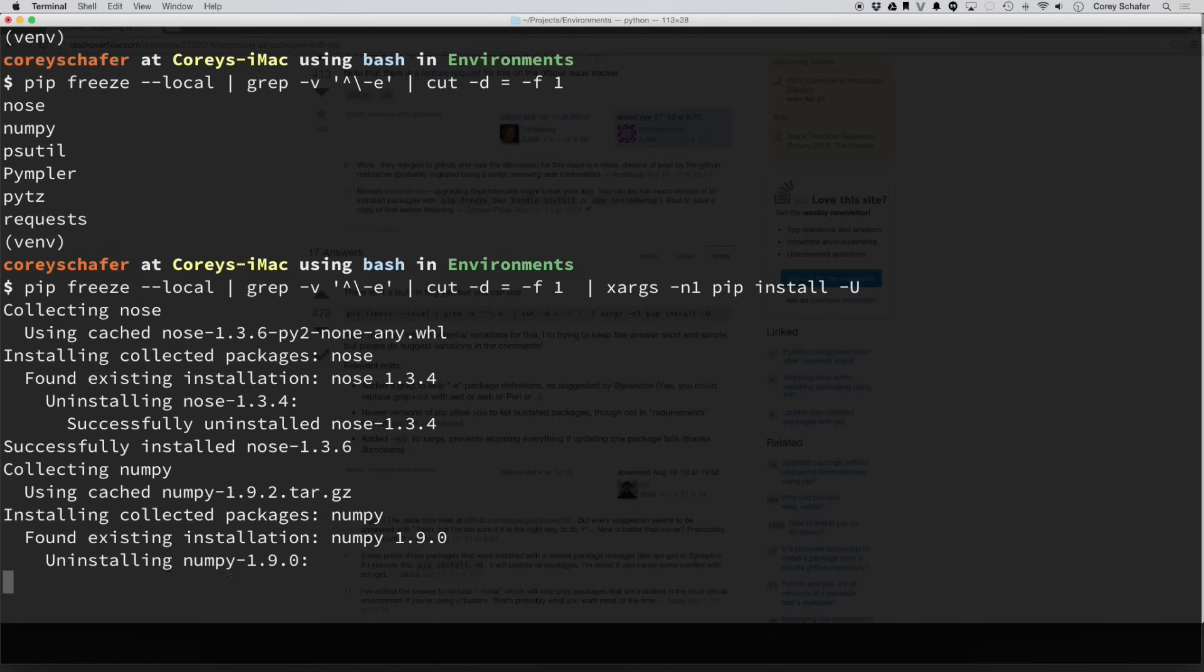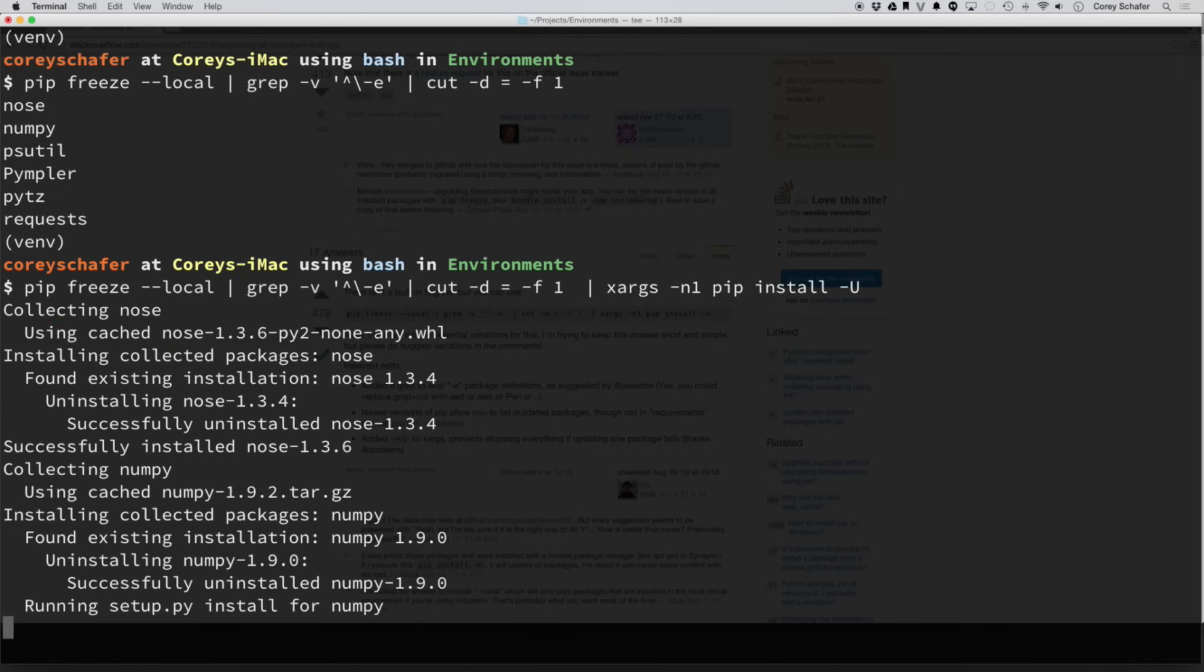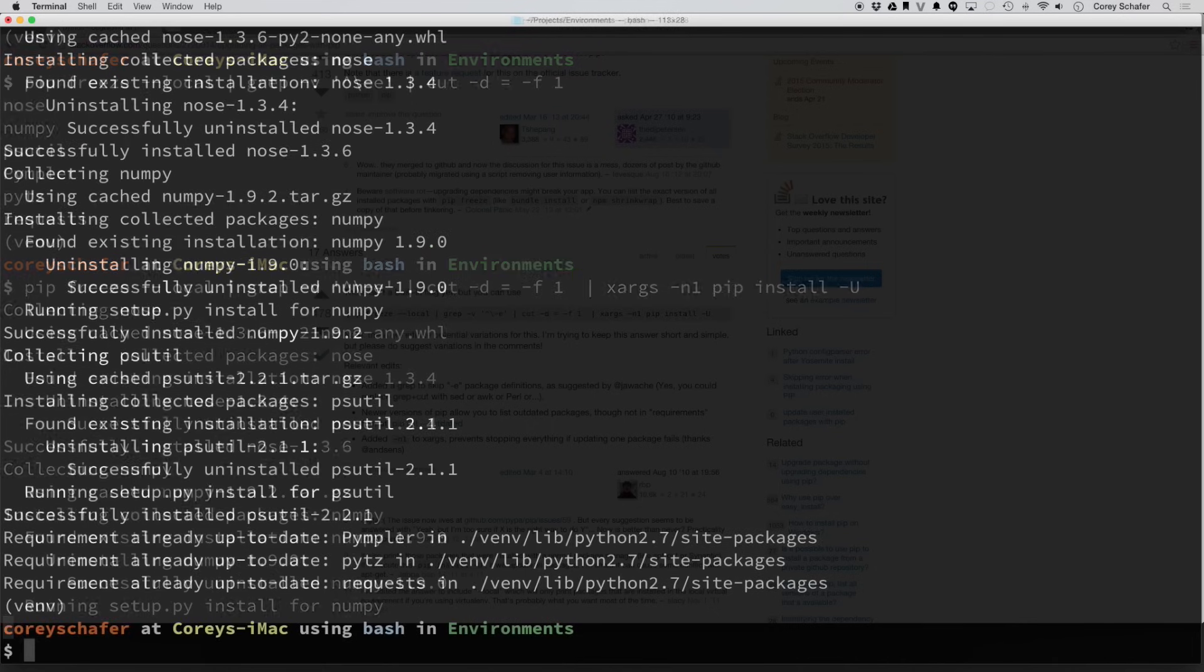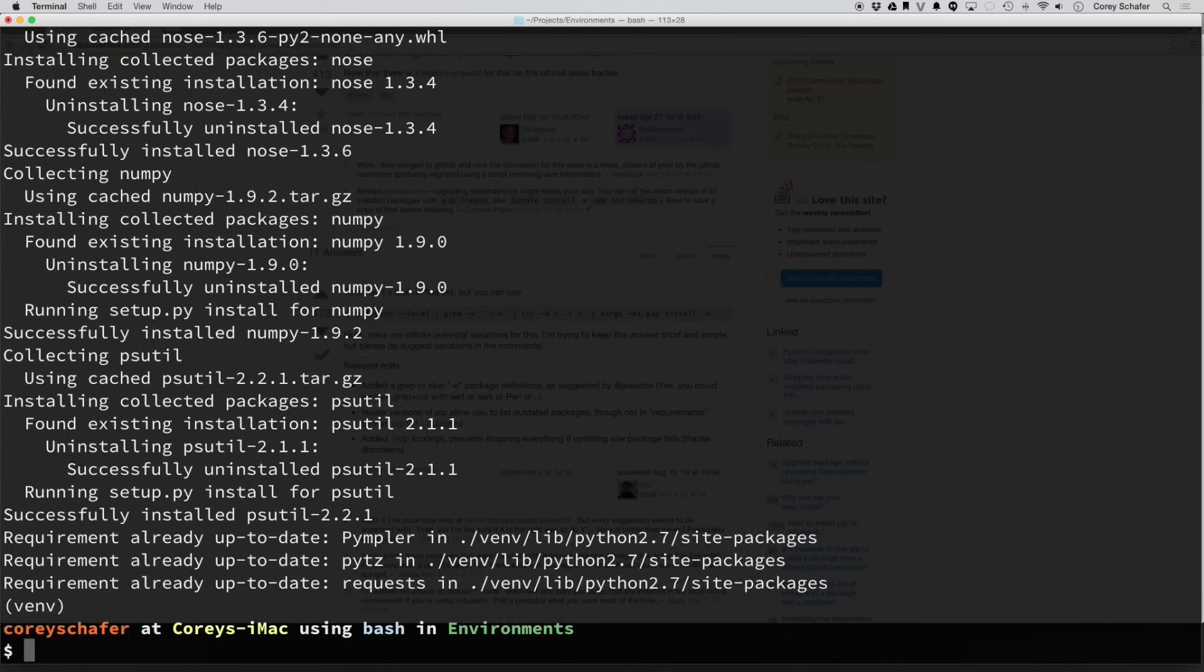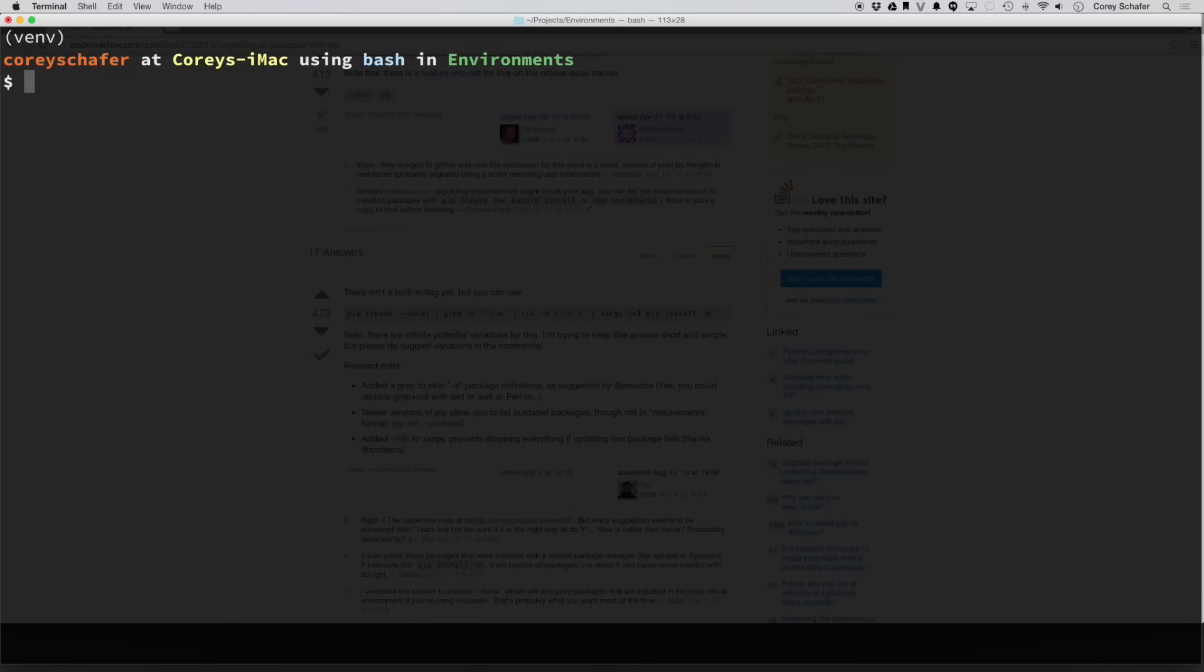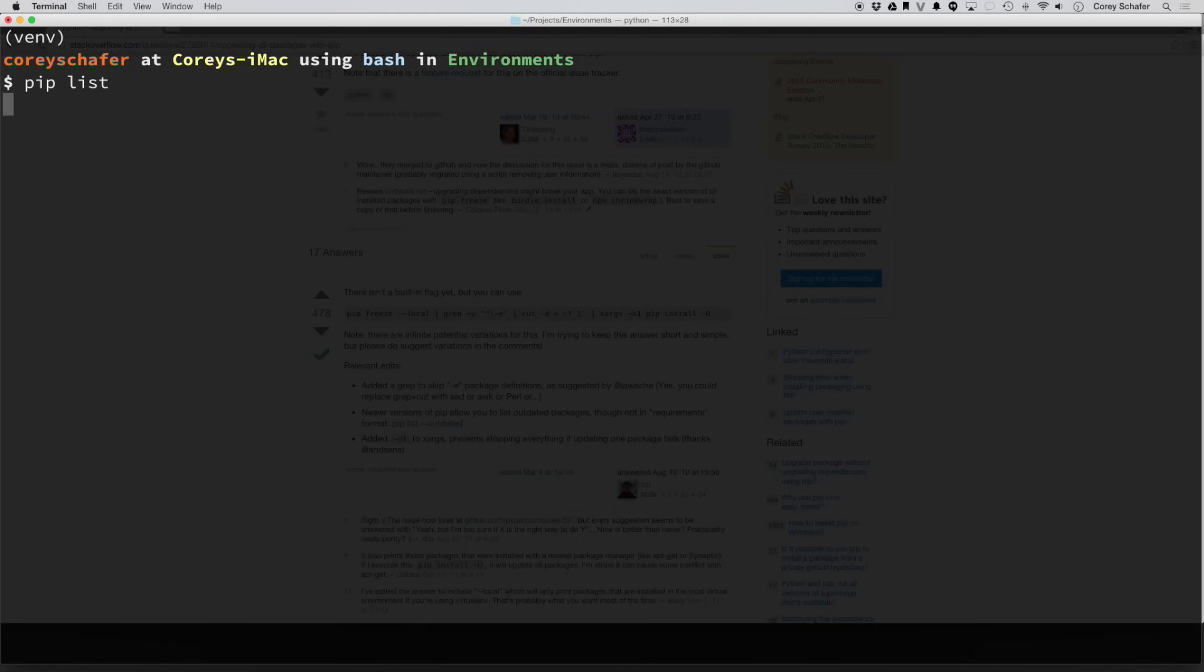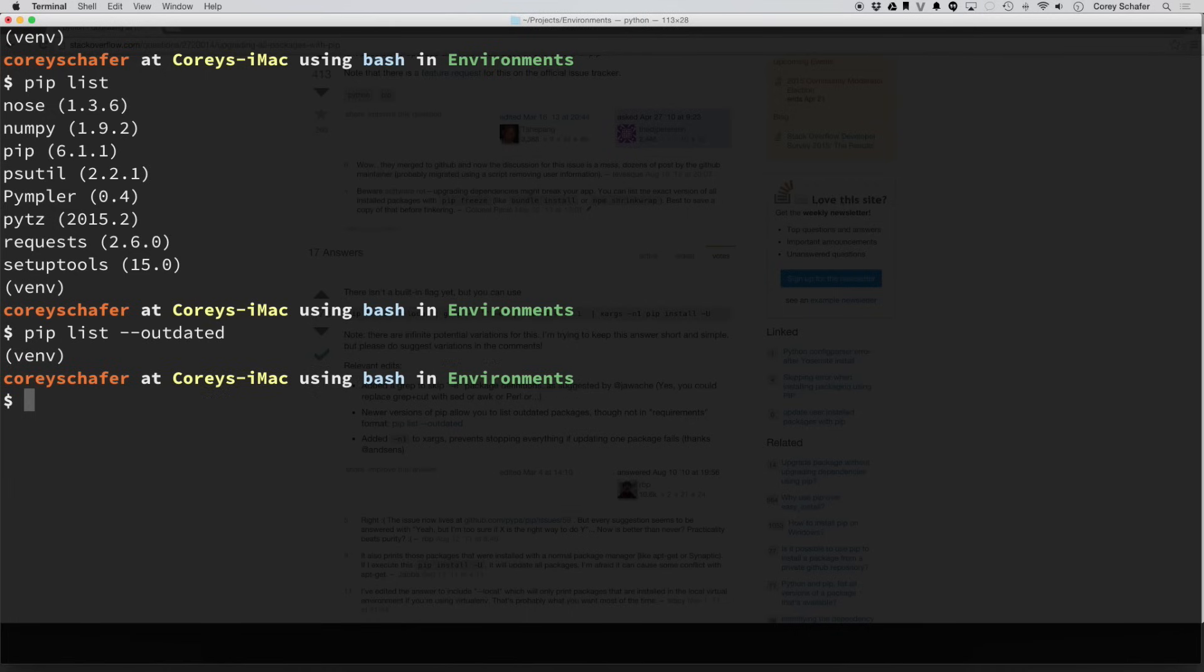So if I hit enter there, now you can see that it's going through each package that needed upgraded and is doing so. Now, after that's finished updating, if I do a pip list, you can see the list of all of our packages and version numbers. If I do a pip list outdated, then we shouldn't have any listed. Yep, and it returned with no packages that need an upgrade.